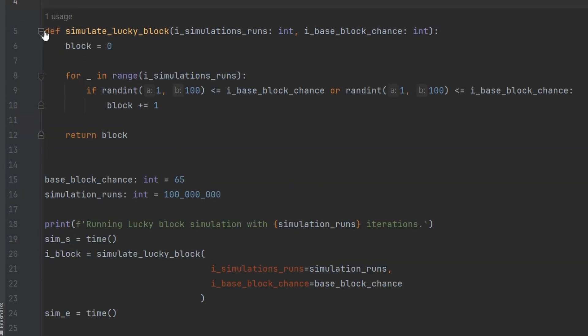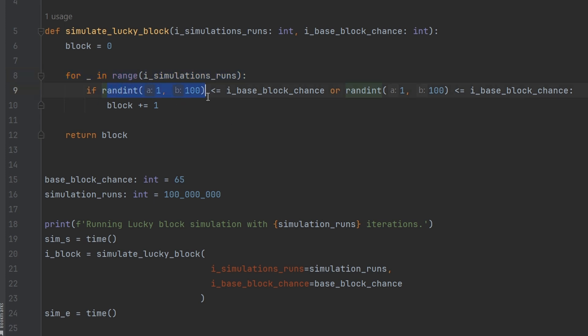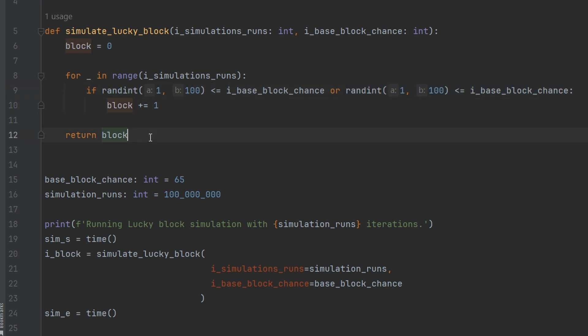I then have a function which runs my simulation. It takes in iSimulationRuns which is the number of runs we're going to do and then the base block chance. We then run the simulation for each of the simulation runs and we basically compare two randomly generated numbers to see if they are less than or equal to the base block chance. If they're less than or equal to we class that as a block and then after the simulation runs we return the block value.